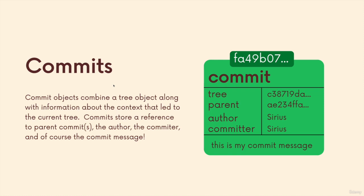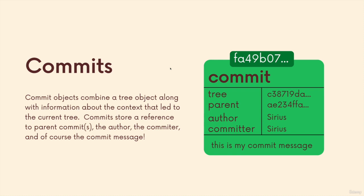What we haven't really talked about is what a commit actually contains. We know it contains a message because we provide that, we've seen it includes the author. But what we haven't talked about is commits also include a reference to a parent commit. Really, all we need to get the entire history of a git repo is just a commit that links back to a parent. Then we can look at that parent, it links back to another parent. Commits have a reference to parent commits, but also they have a reference to a tree object.